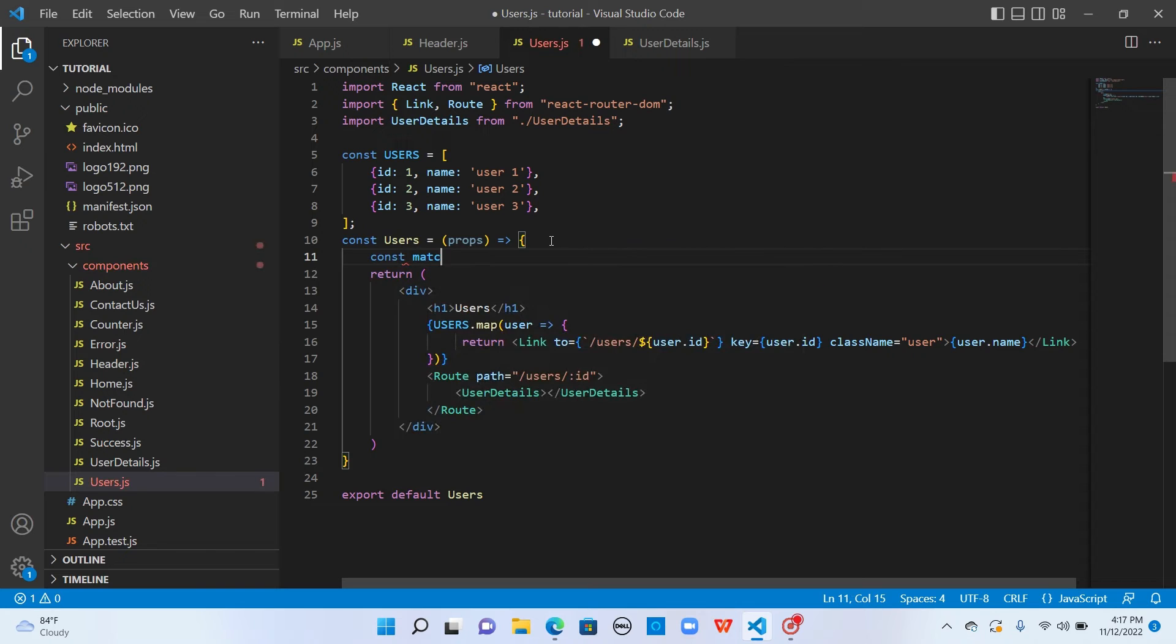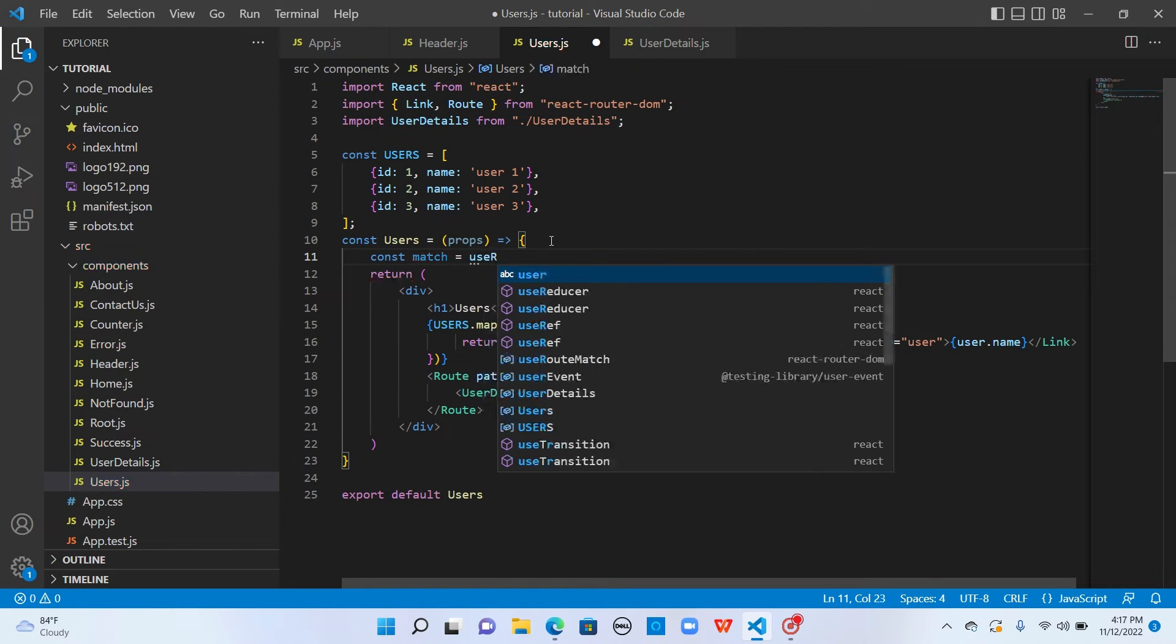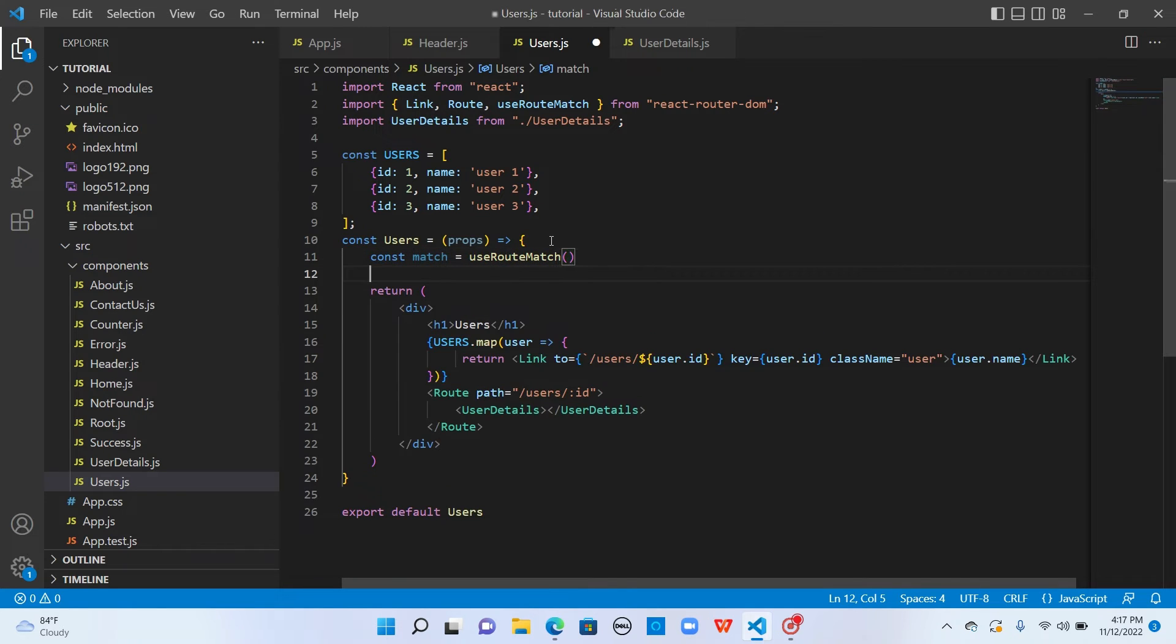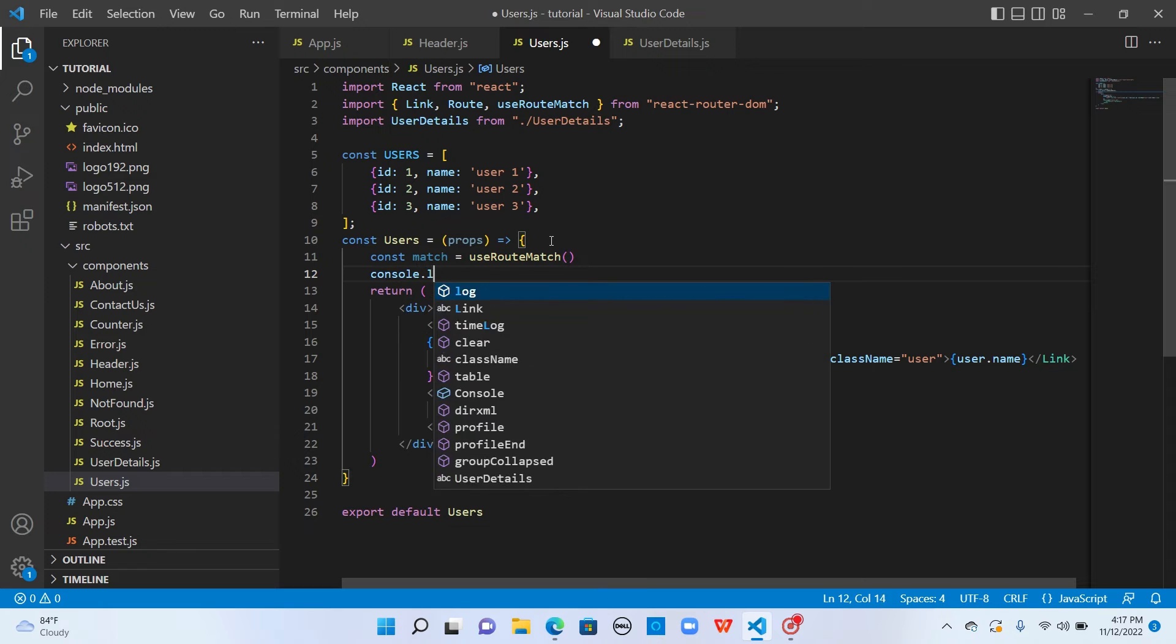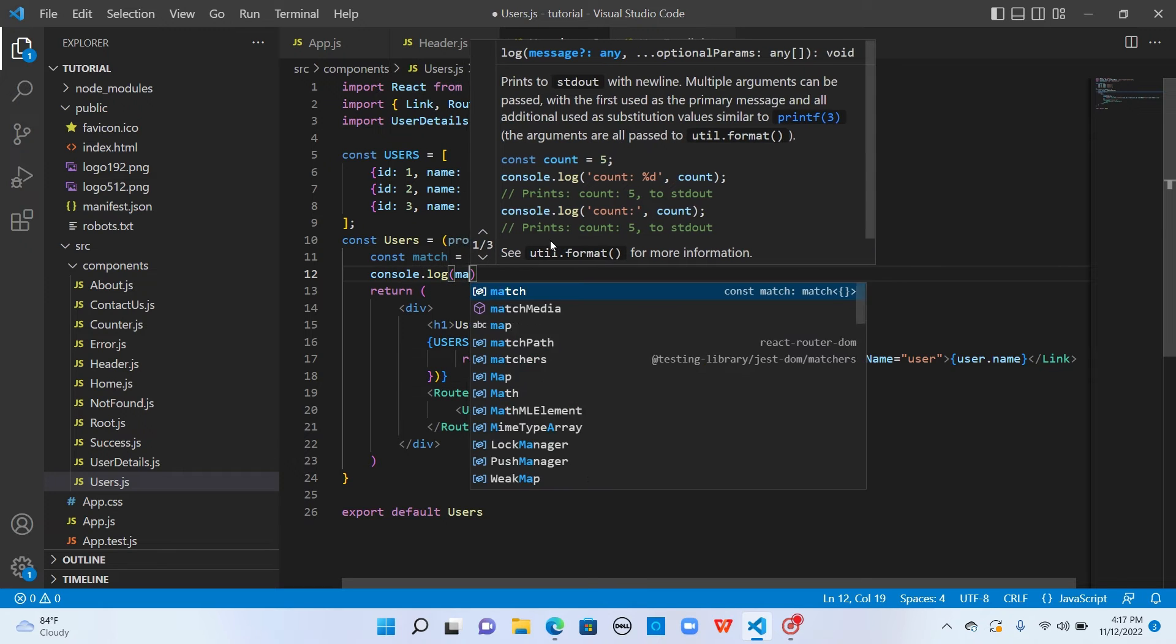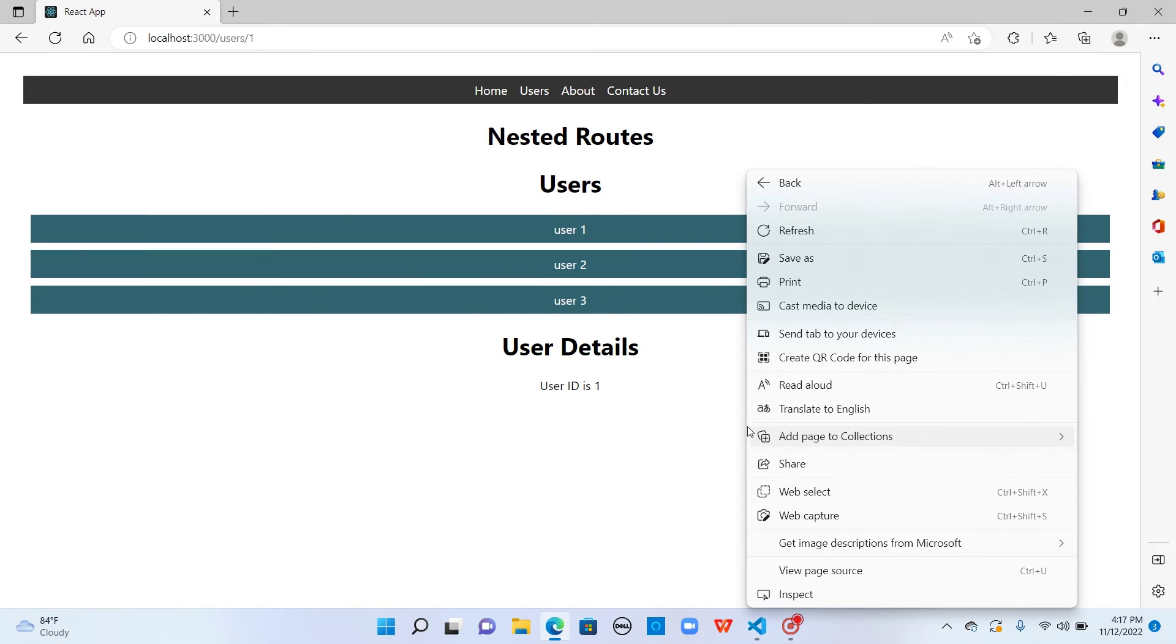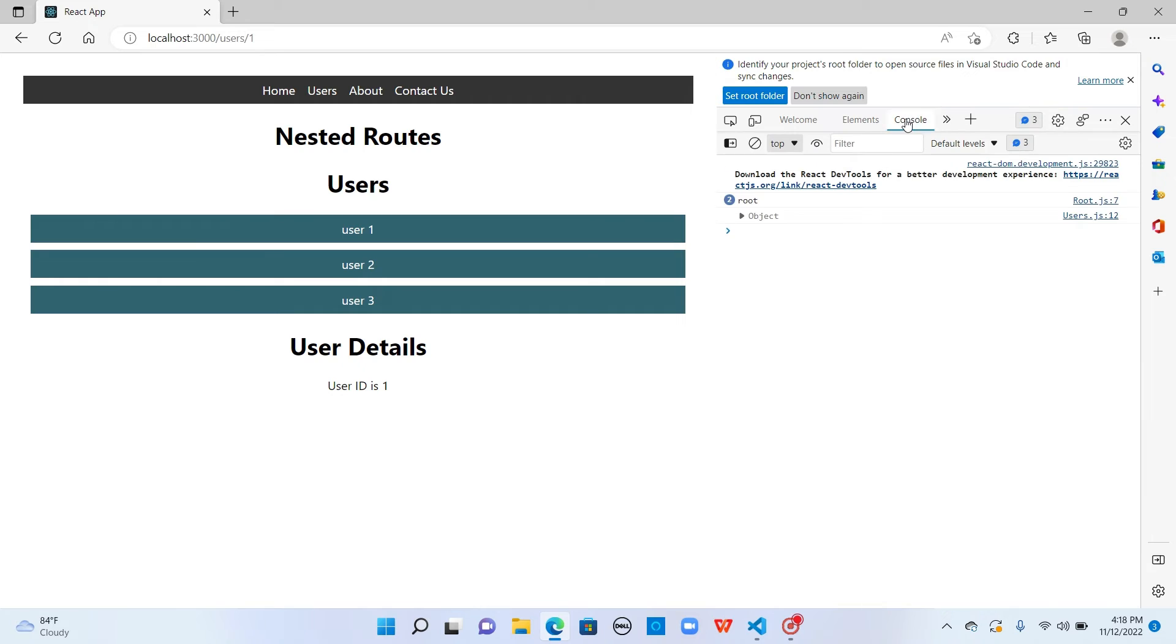Let me tell you what it does. Let's get a variable const match and import the hook useRouteMatch, and let me console log it to see what it has. Now if I go back and open the developer tools, go to console, we see an object. This is the object returned by useRouteMatch hook.